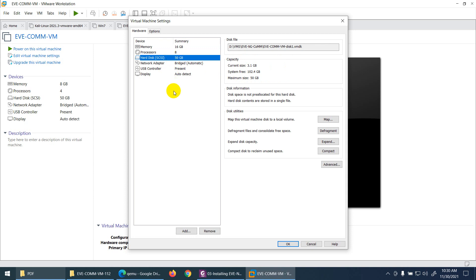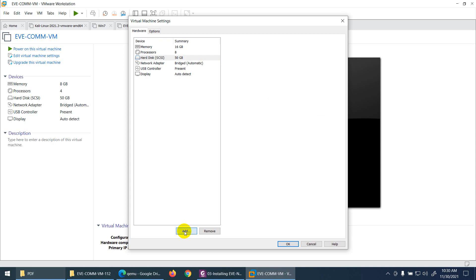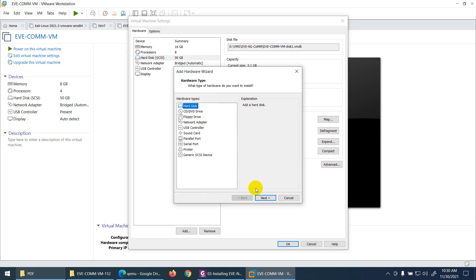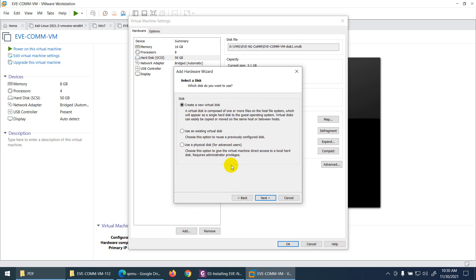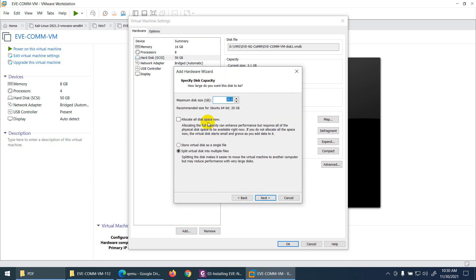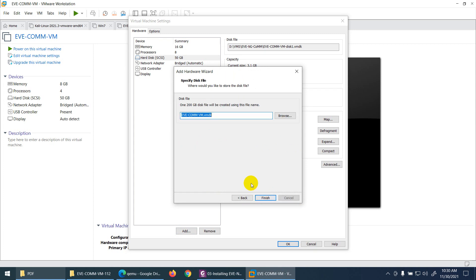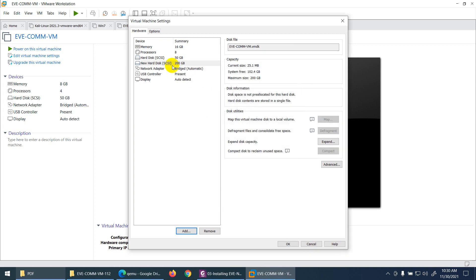Don't increase the existing hard drive — we need to add a new one. Click Add, select Hard Drive, click Next, keep the default settings, and add at least 200 GB. Make sure to select 'store virtual disk as a single file,' then click Next and you're done. This adds another hard drive. If you need to upload many images, you can add even more hard drives later.